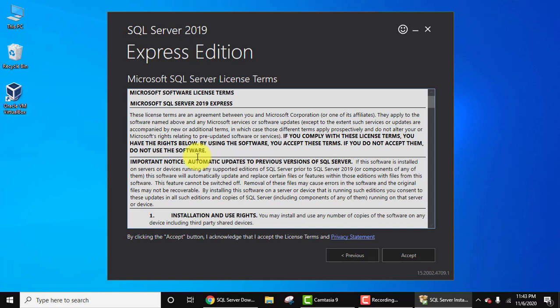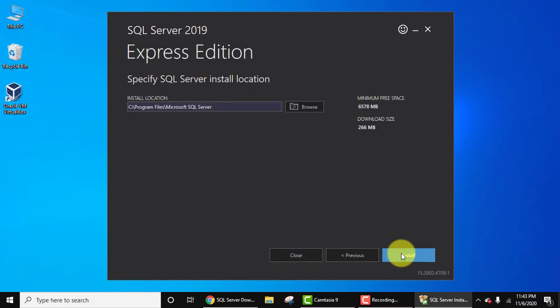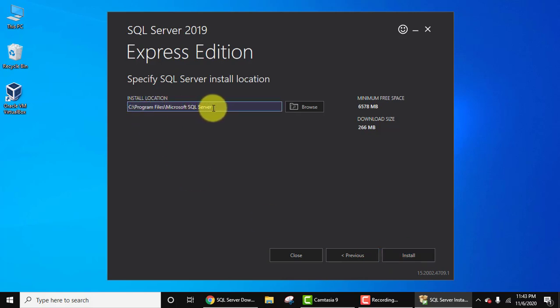Now the license terms is visible. You need to click on Accept here. Here you need to specify the installation location, that is where Microsoft SQL Server will get installed. So it will get installed under C drive, Program Files, and a new folder will get created.